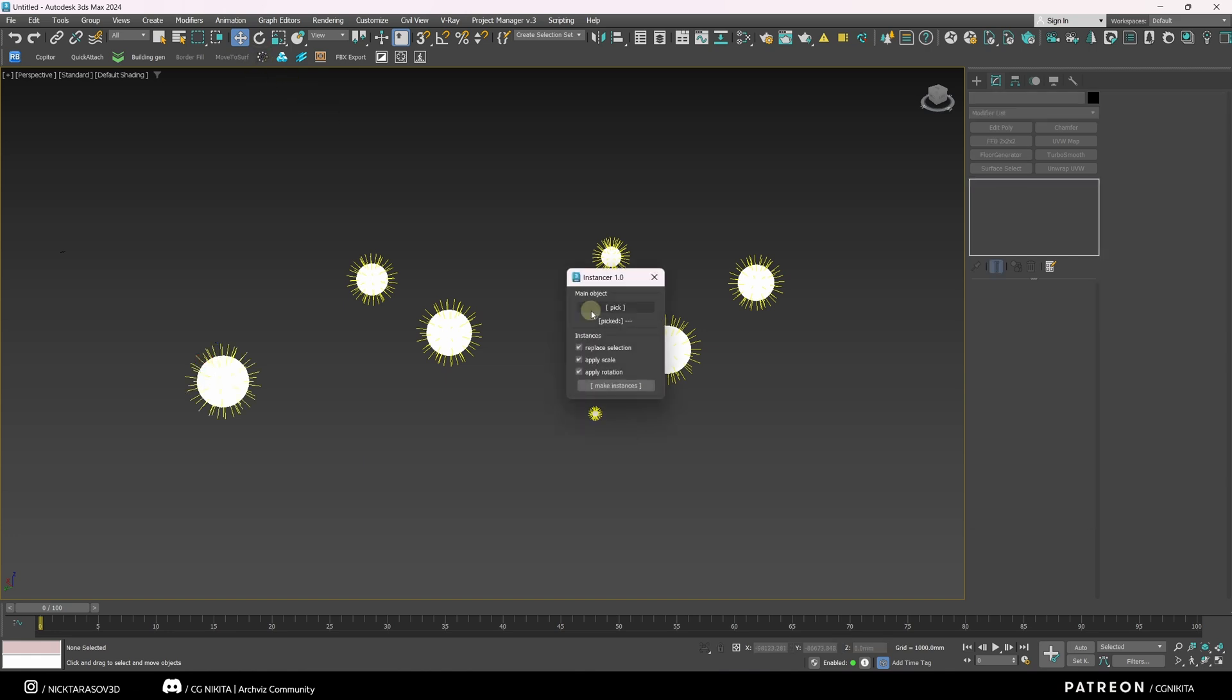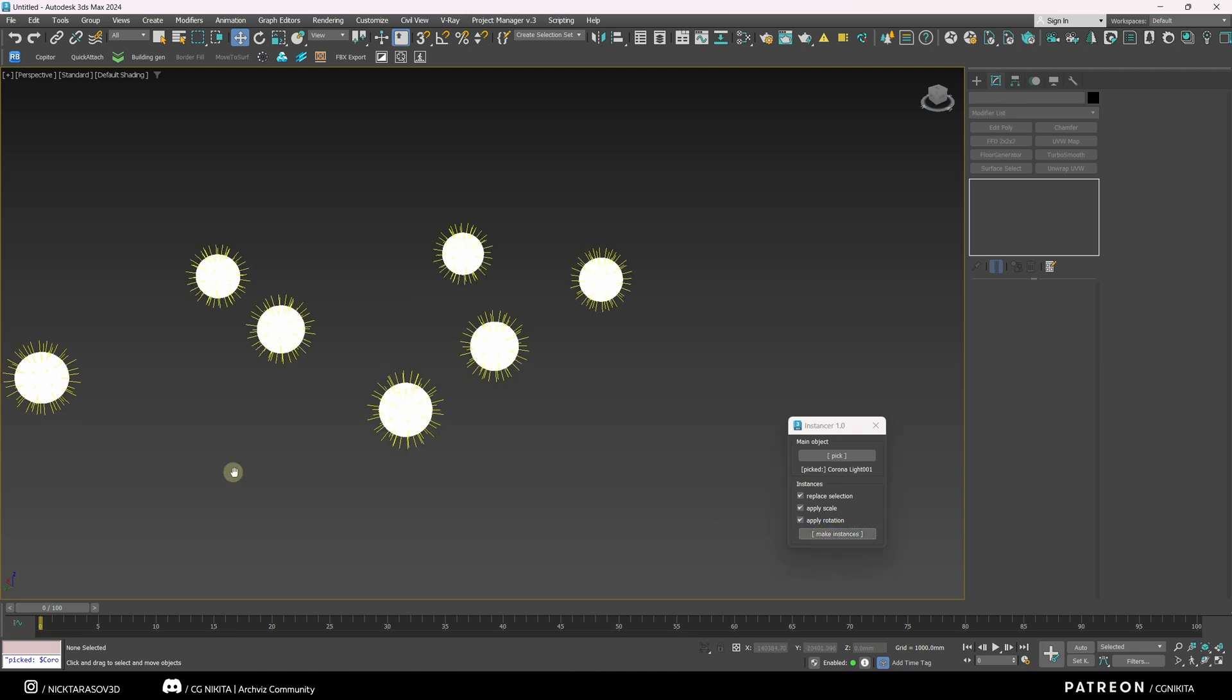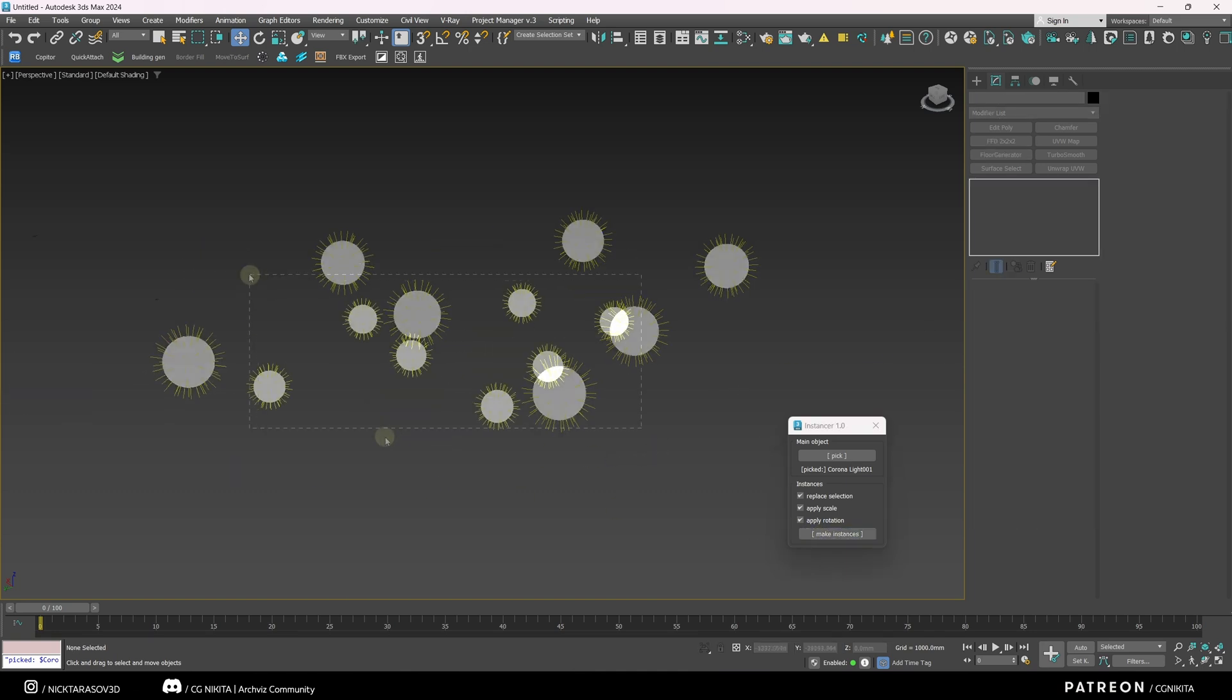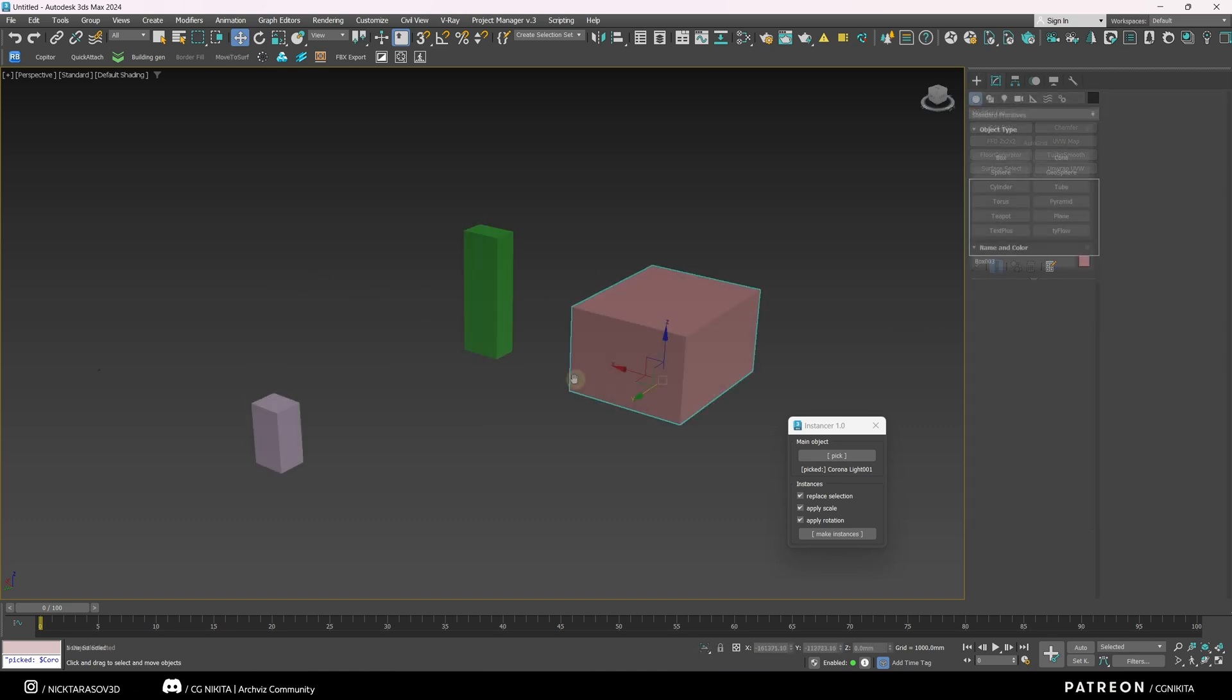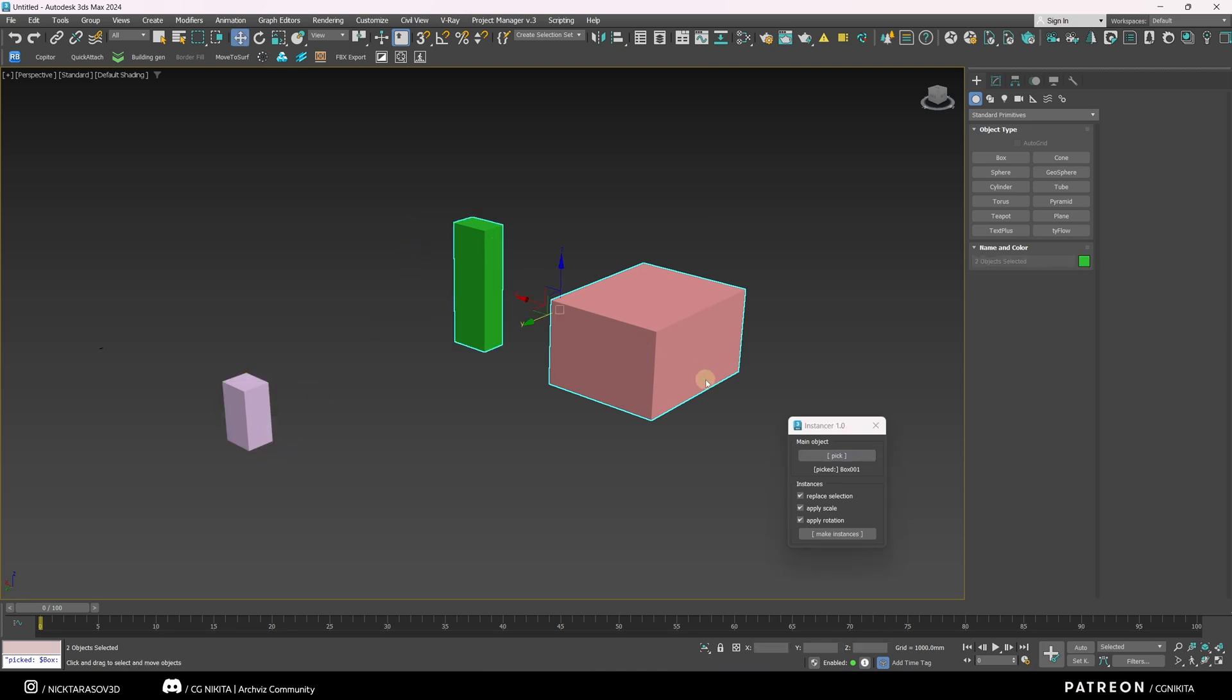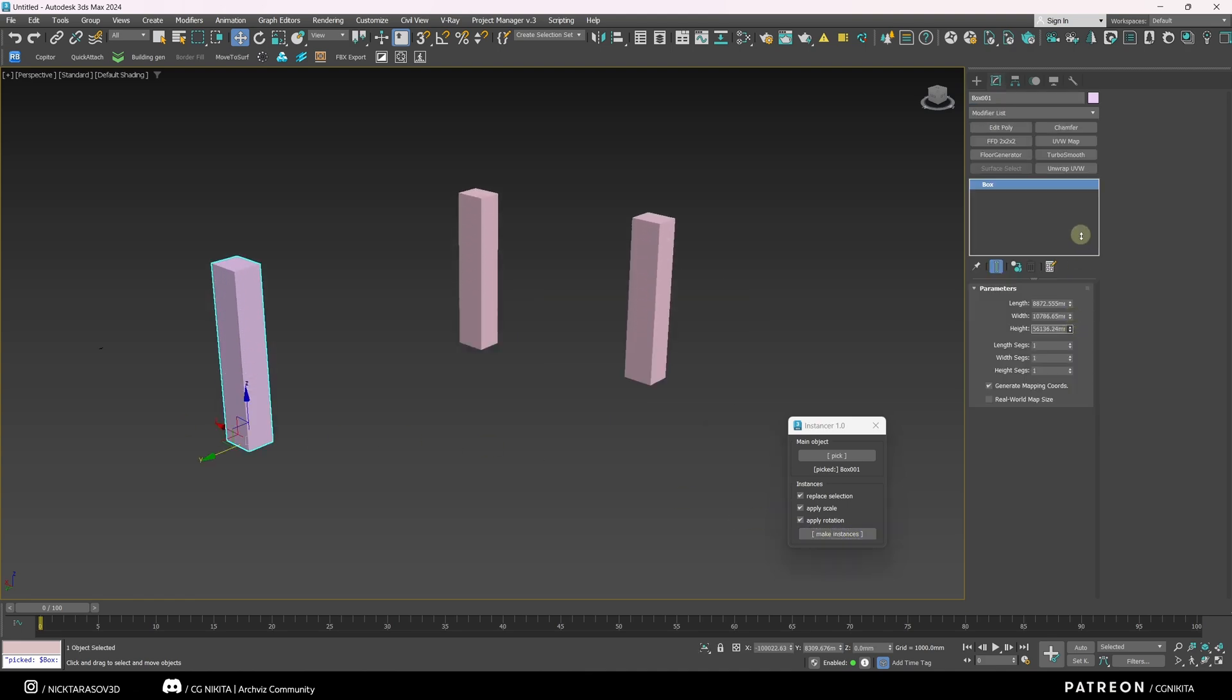I call the script, select the object to which all other objects should be oriented. Then I select the objects that I want to make instances and click make instances. And now they are instance objects. You can do this not only with light sources, but also with geometry. We have several boxes and we want to make them all look like the first box. I select the first box, then select all other boxes and click make instances. These boxes became instances.